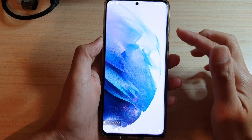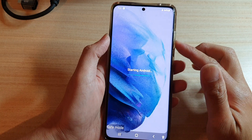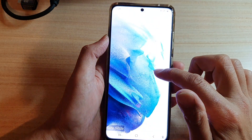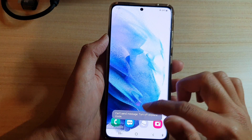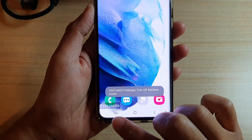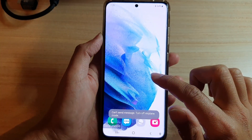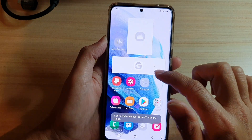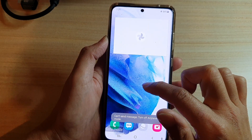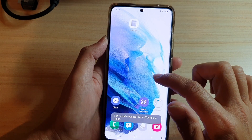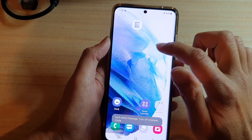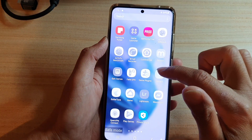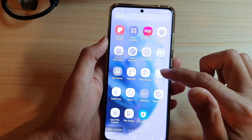I will now put in my lock screen password. It says starting Android and only stock apps will be loaded. You can see all other apps are not here.